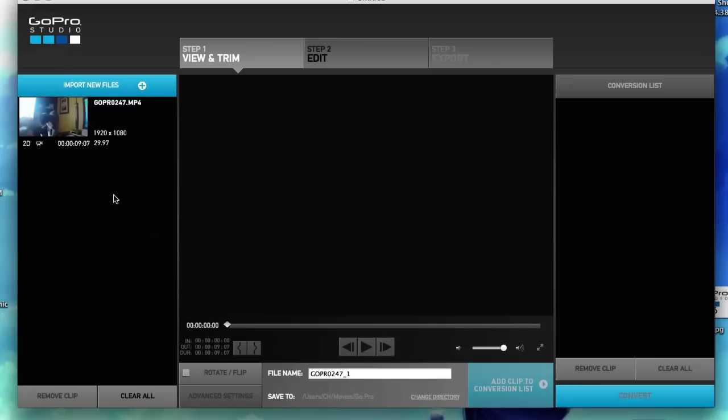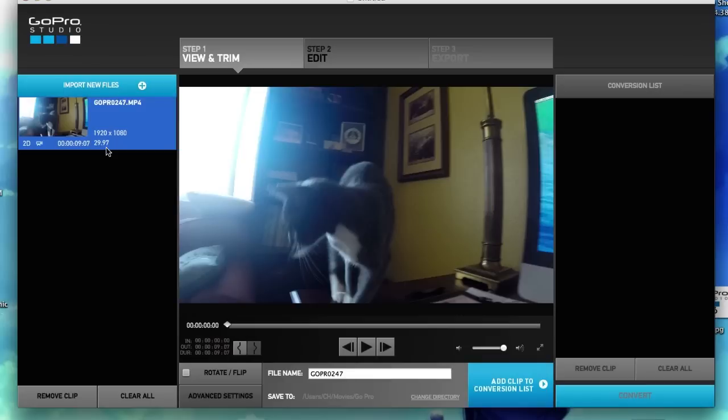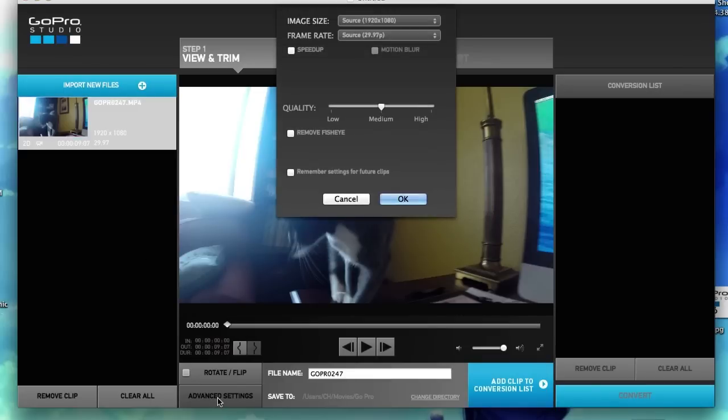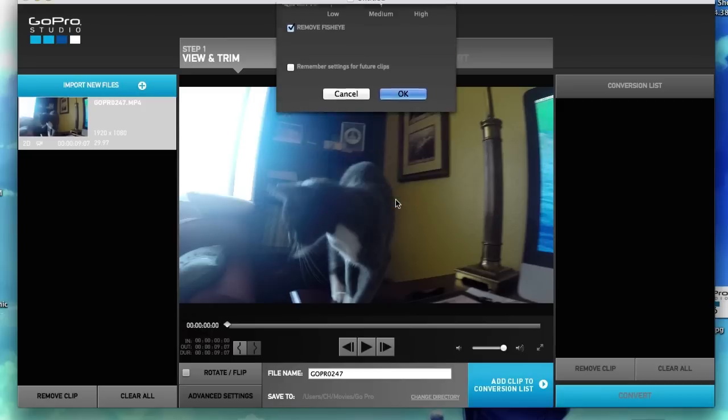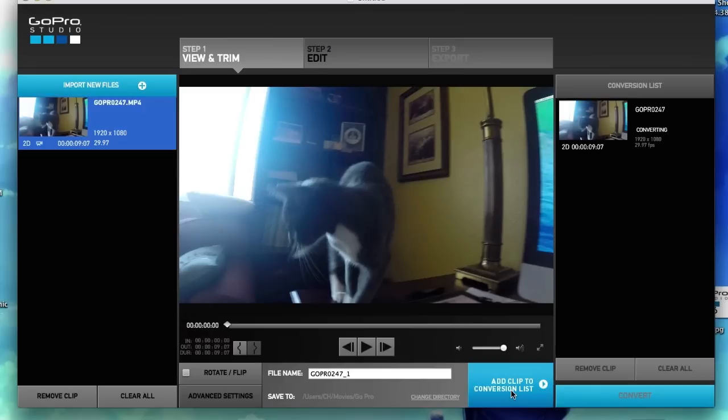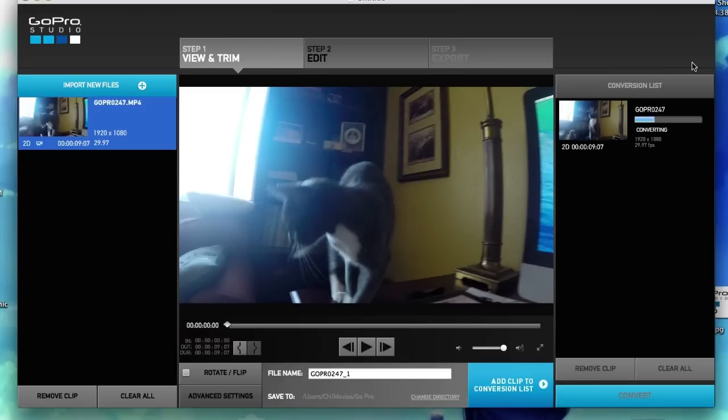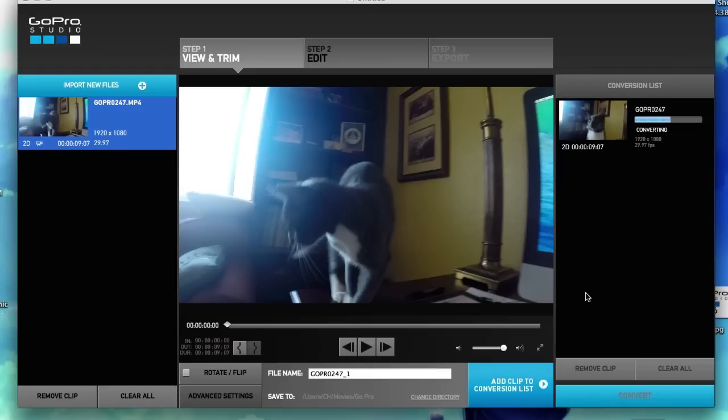So this is how we get rid of the fisheye. I'm going to click on the clip and I'm going to go down to advanced settings and I'm going to click remove fisheye. Add to conversion list. I've got auto convert on. Let it do its thing.